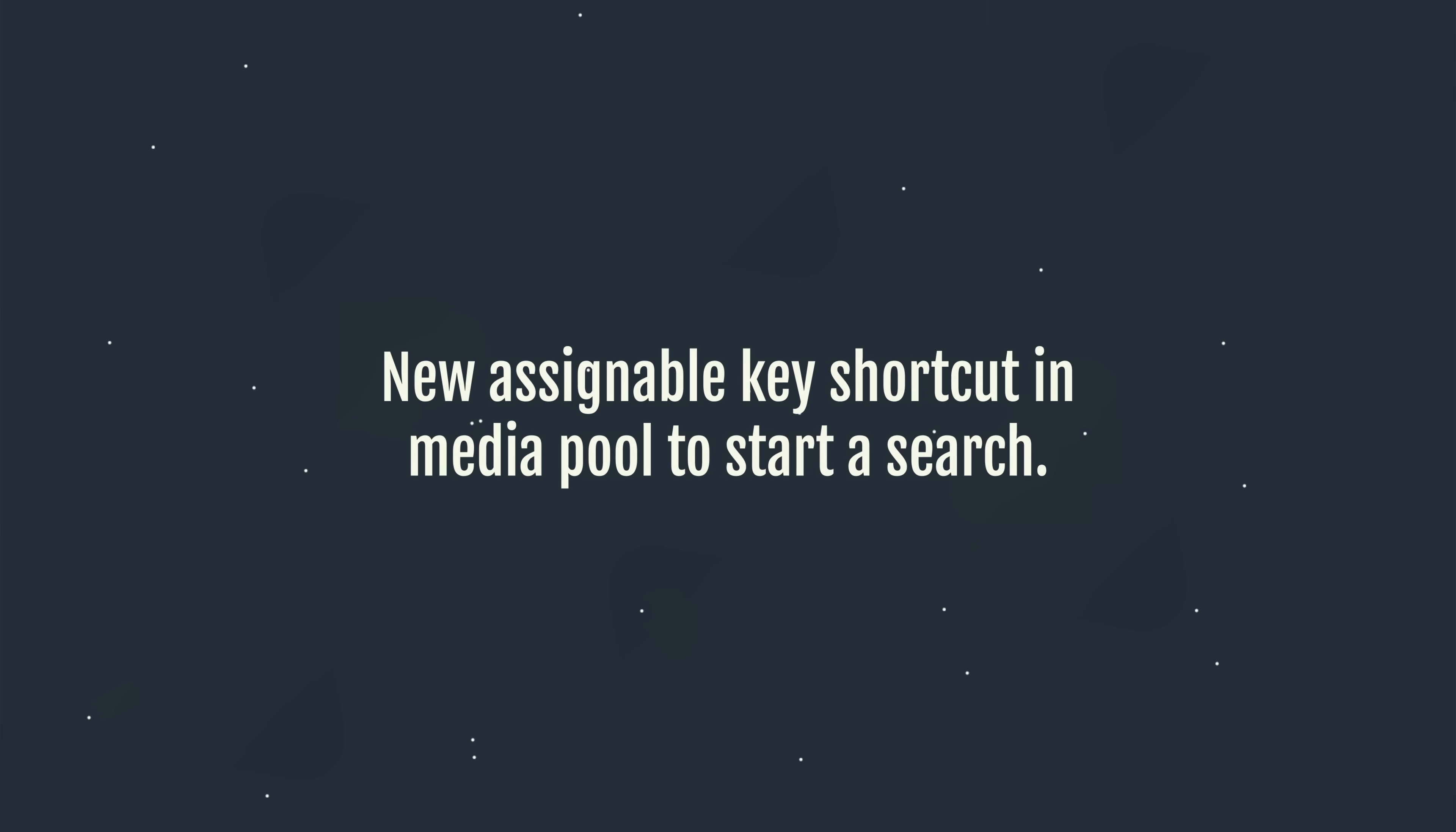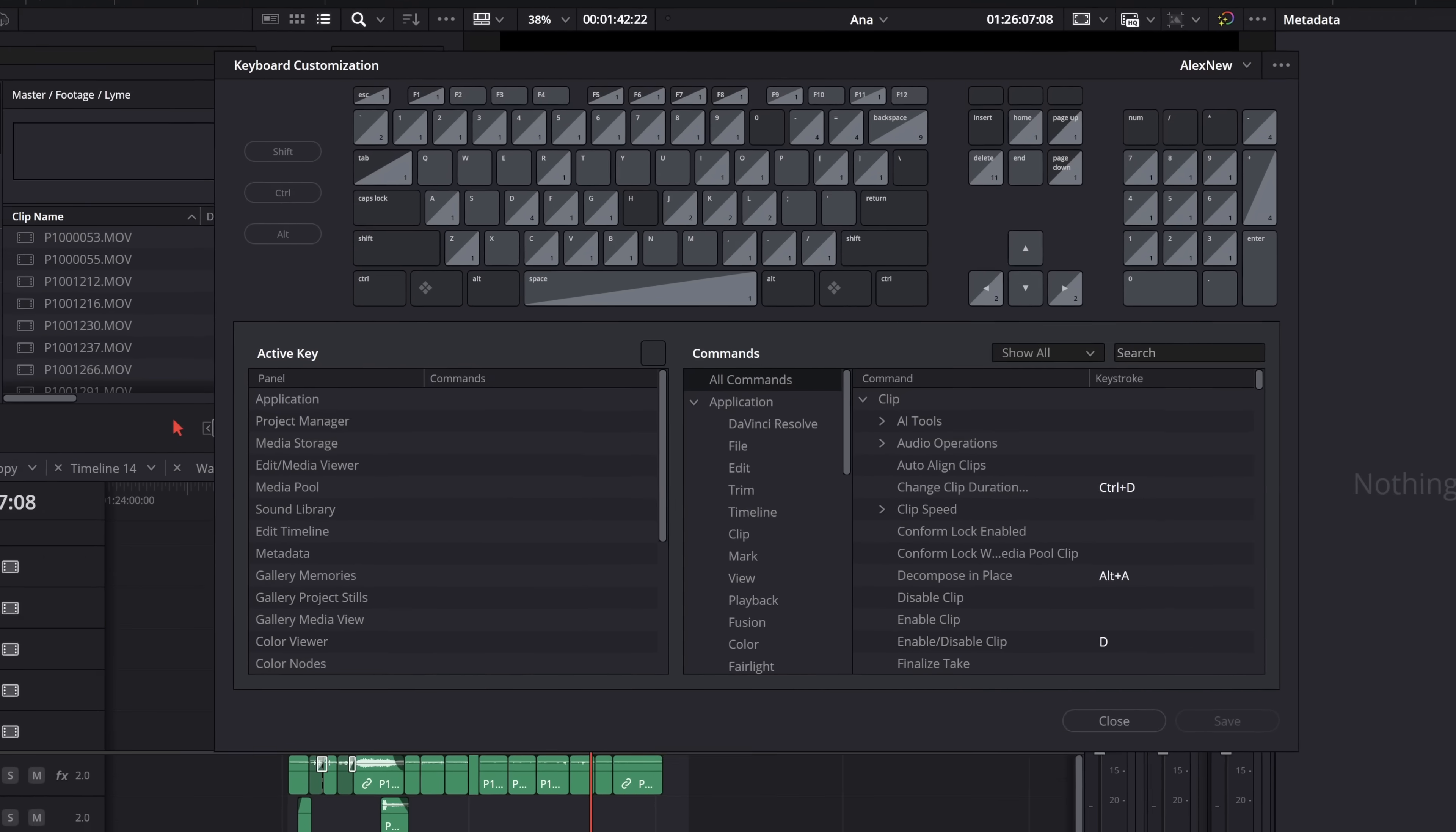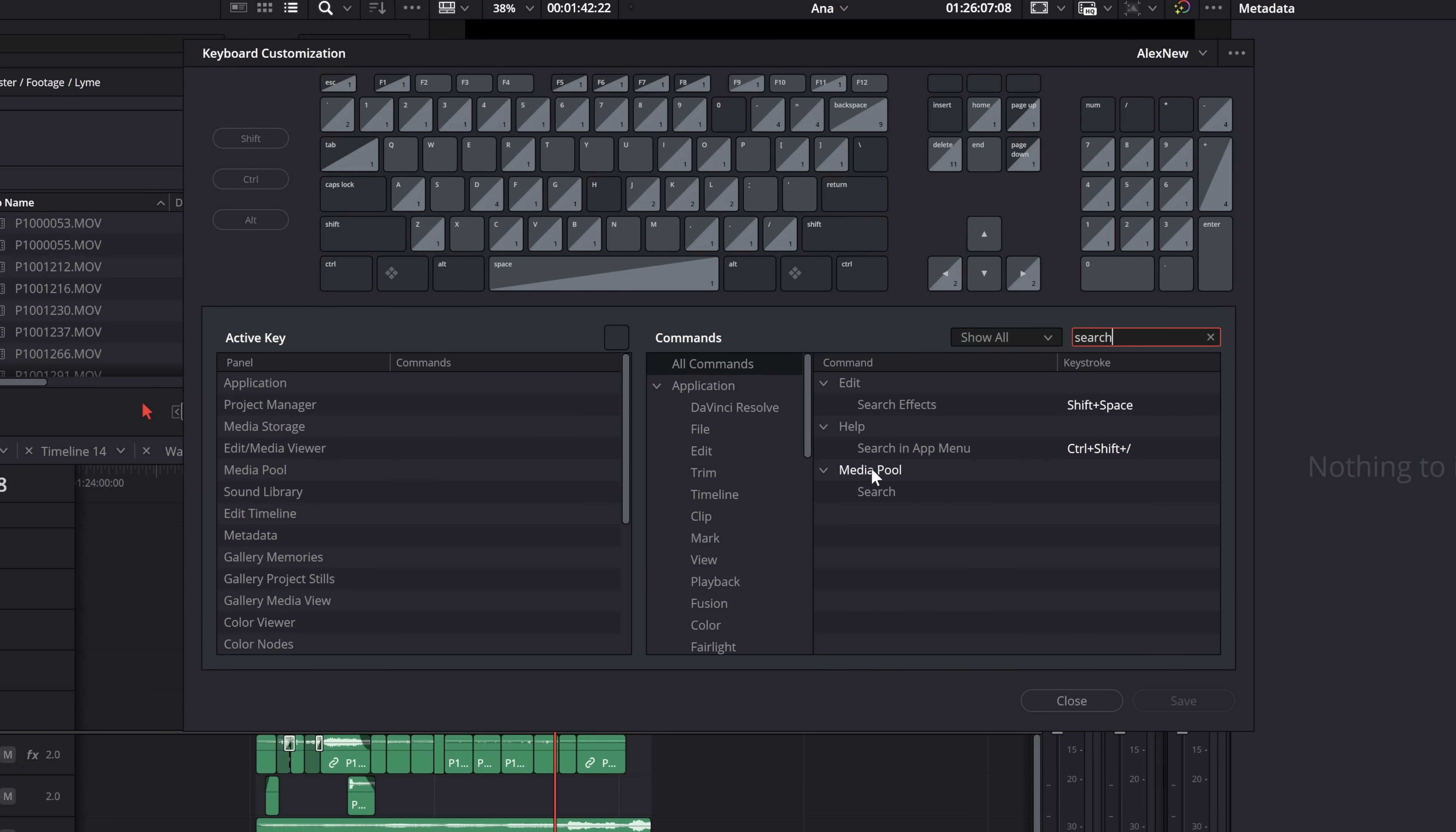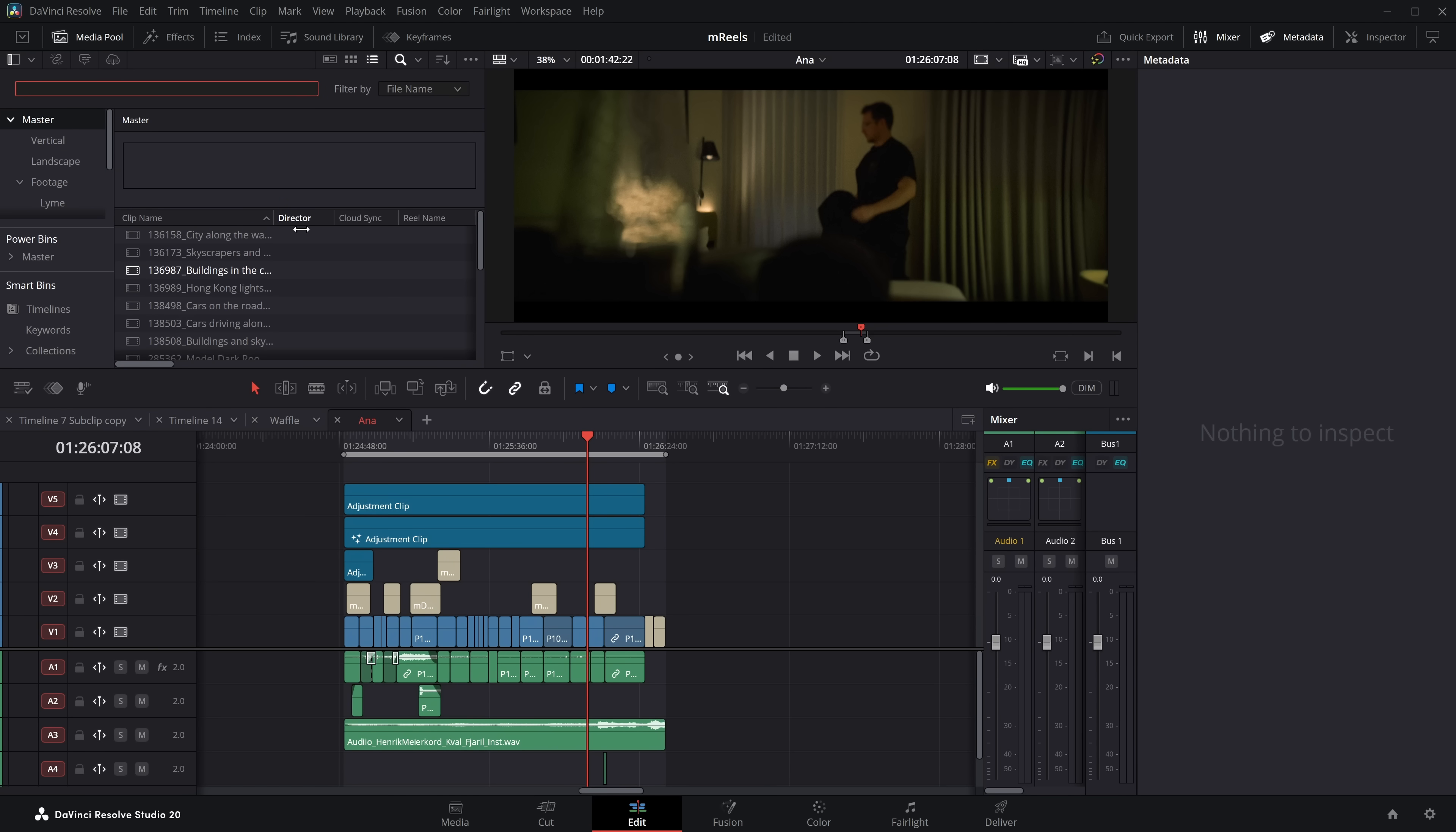Now sticking with the media pool, you can now assign a keyboard shortcut in the media pool to start a search. You can simply do a control and S. That's going to open up our search and then we can search within there. You might not want control and S, by the way. That's just what I've just done for this example. Create your own. Do what you like. But control and S can do multiple things in different places.